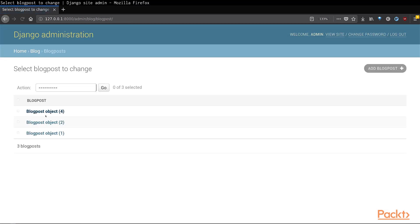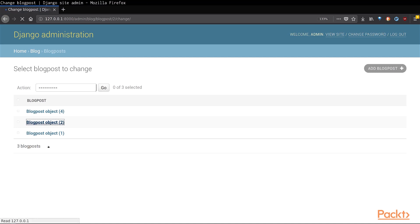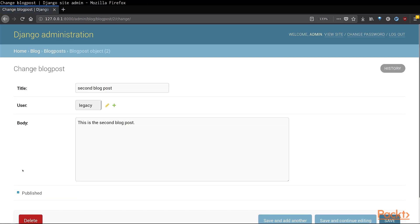We can verify by taking a look at a different object to see that the published flag has not been touched since we did not select this object when applying the action. We have now seen how powerful Django is by allowing us to do a lot with only a few lines of code.